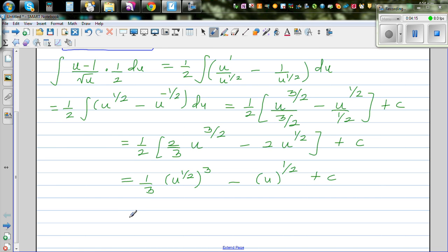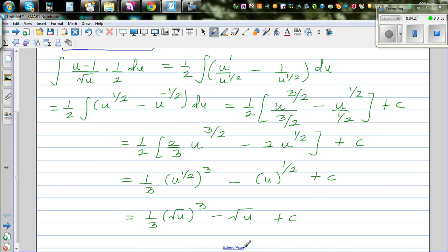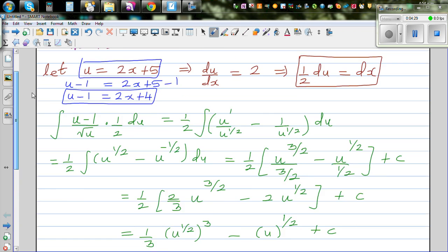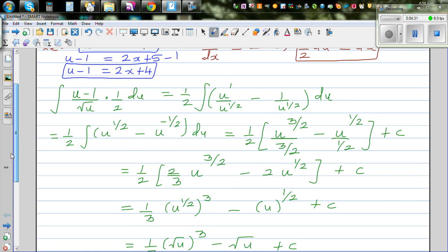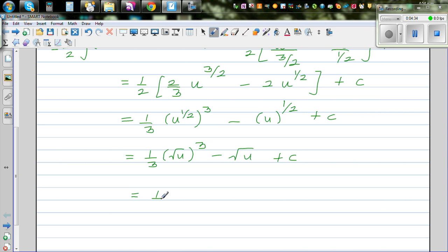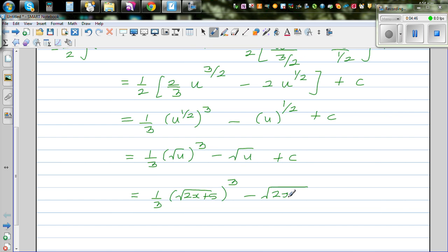It's always good to write this in a cleaner form. So this is one third times the square root of u cubed, minus the square root of u, plus c. Now substituting back — u is 2x + 5 — this becomes one third times the square root of (2x + 5) cubed, minus the square root of (2x + 5), plus c.